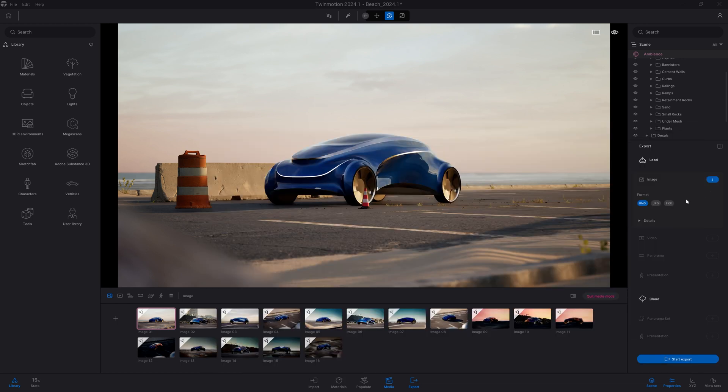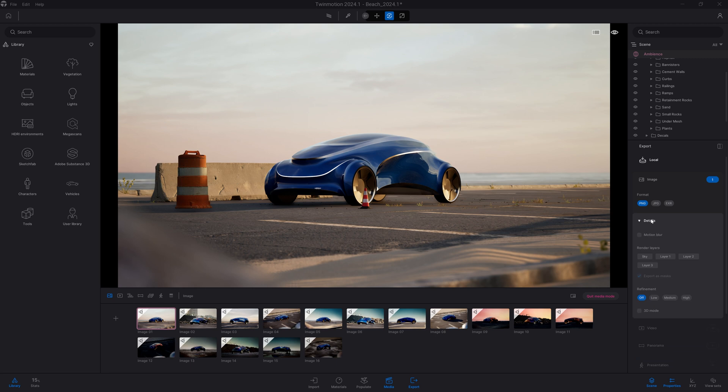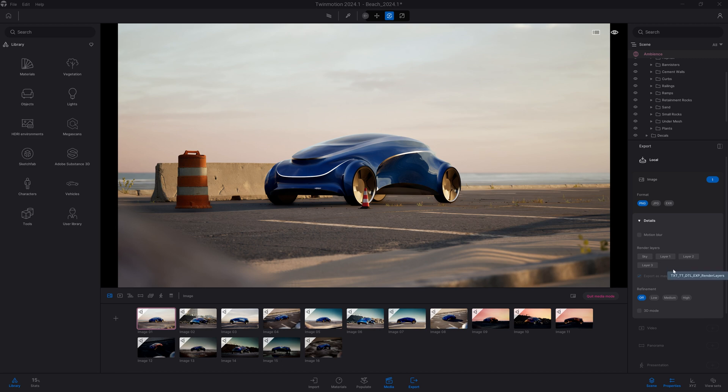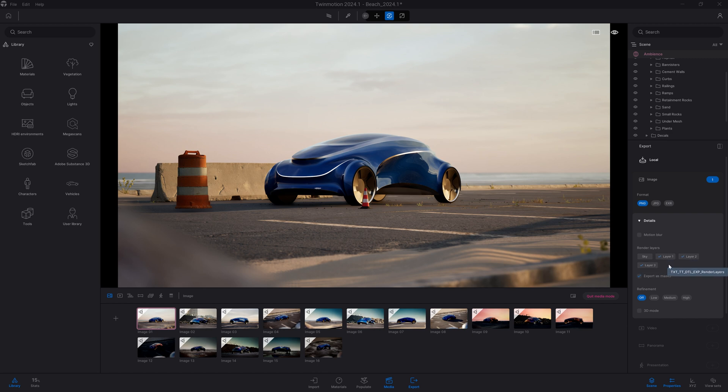And in the details here, I'm going to have the layers that we just created. There's the first layer with the small props, the second layer with the car, and the third layer with the vegetation. I can activate those by simply clicking on them. I can also enable the sky to have it on a different layer.